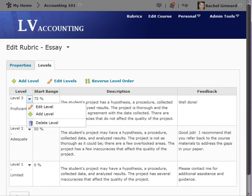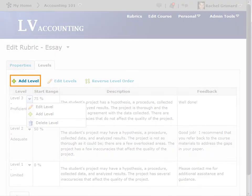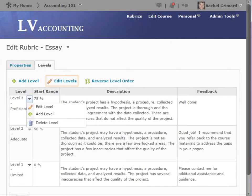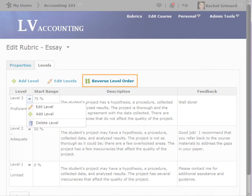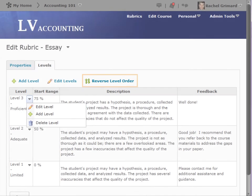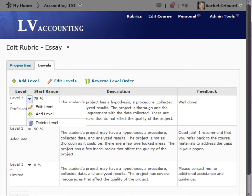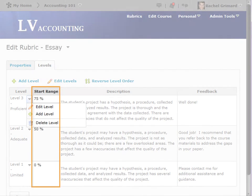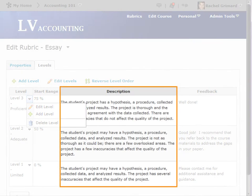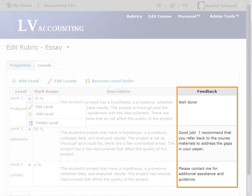On this page, you can add a level, edit levels, and reverse the level order. Within the rubric, we can see the level title, start range, description, and feedback.